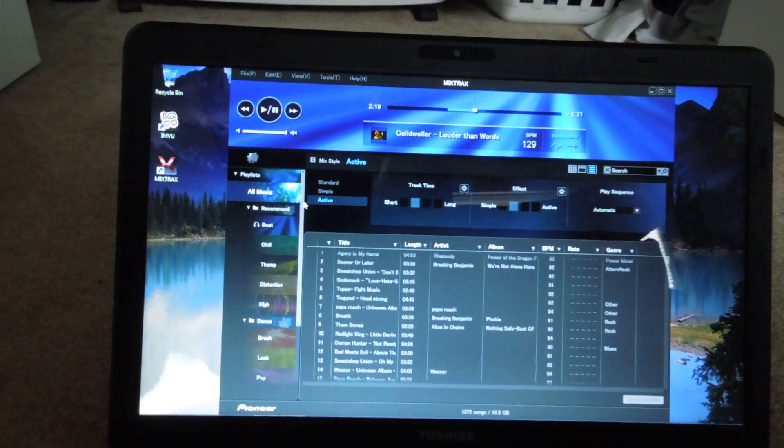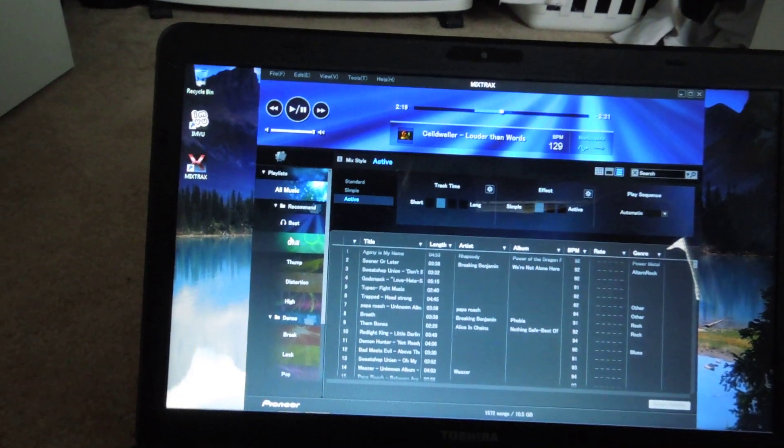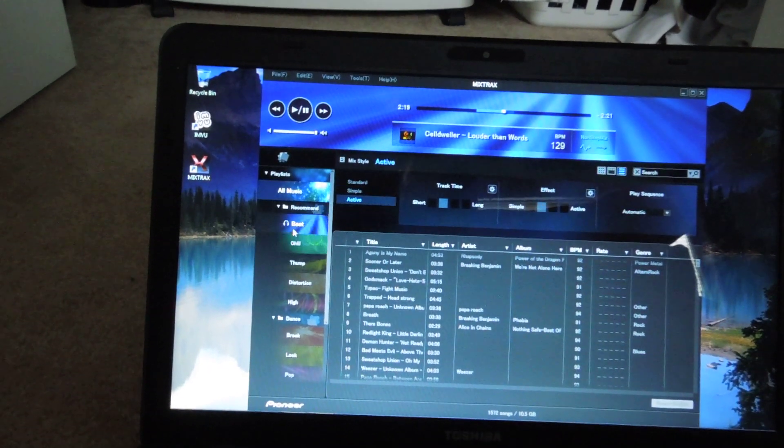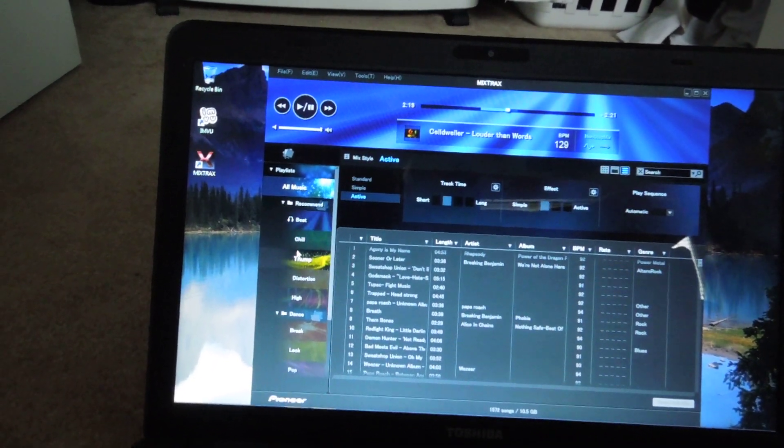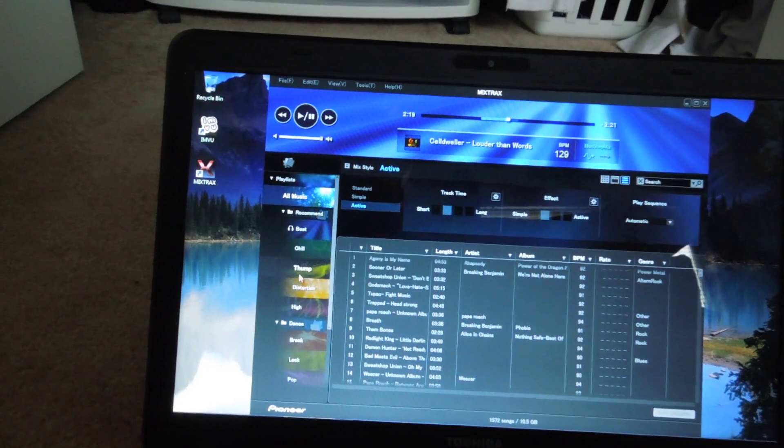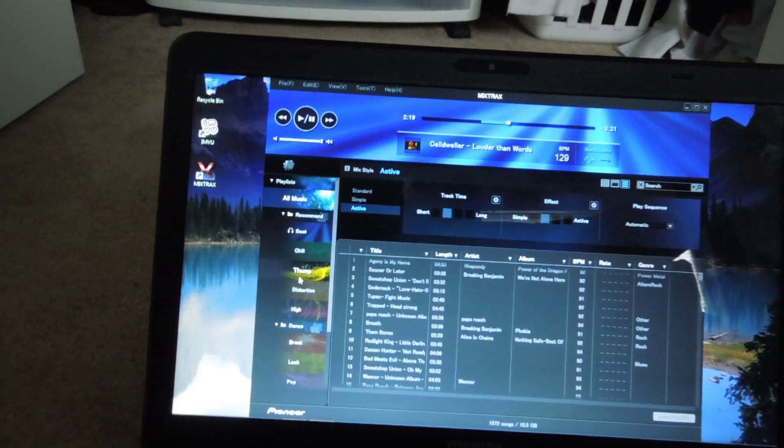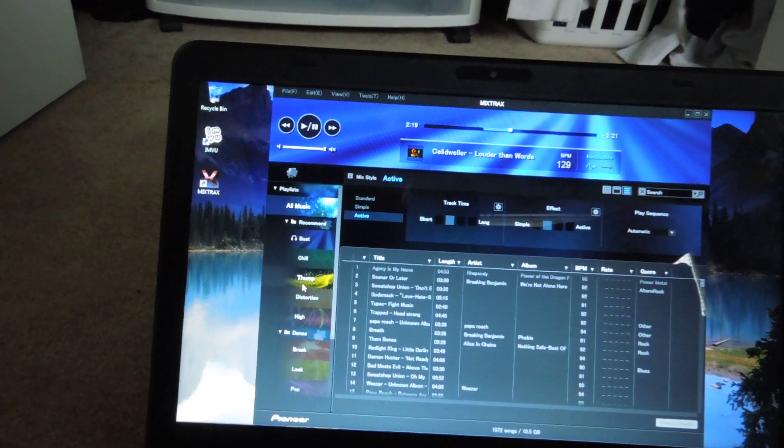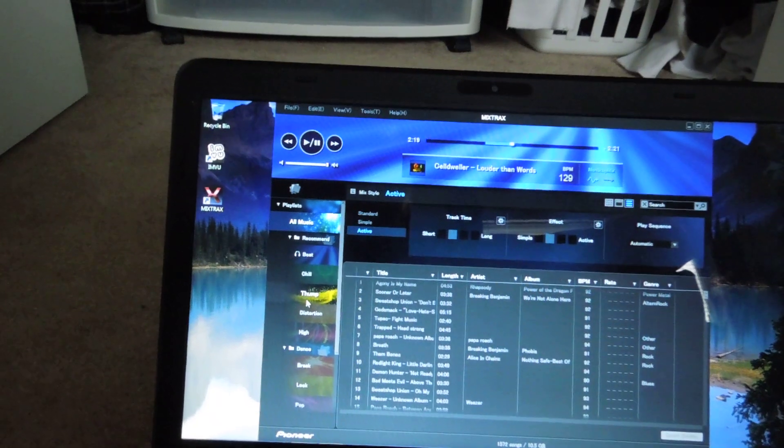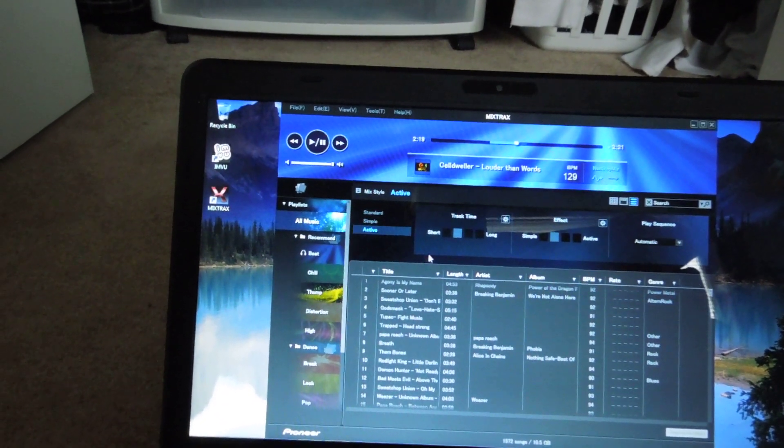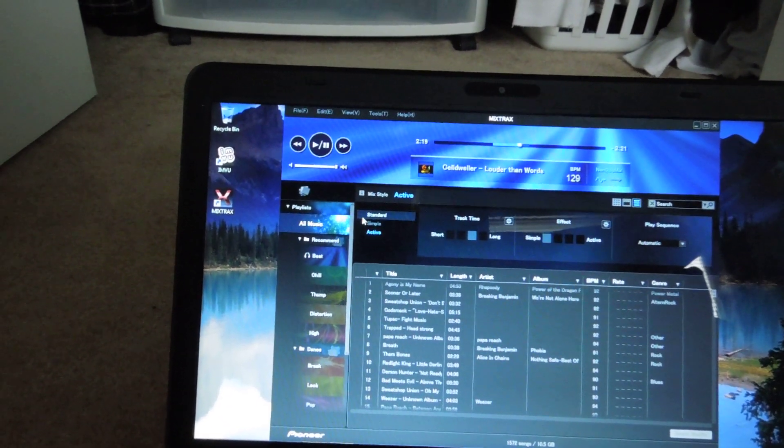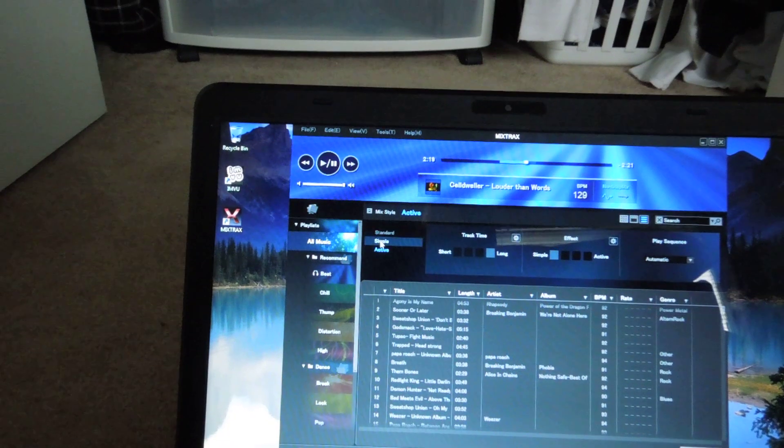So right now, just to go over some of the stuff, you can see that there's different categories: beat, chill. Just click on it, and I was on I think it was thump. What it does is it just chooses all the songs that go in that category. Now the other cool thing is if you can see right here.